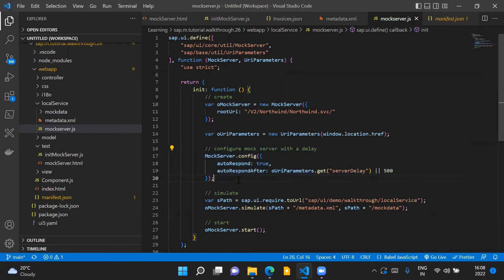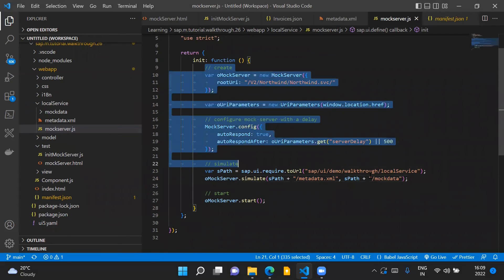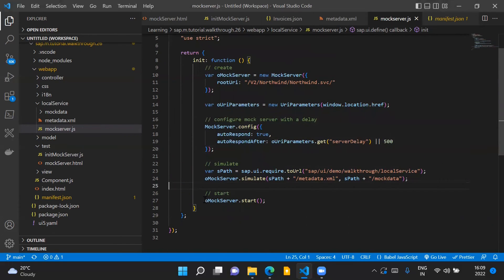We introduce a delay of around one second in the response from our mock server. Then we provide the details to simulate the OData service call, including the path of the metadata file and the path of the mock data. These two details are needed by the mock server to simulate any backend OData call triggered from our UI5 application.